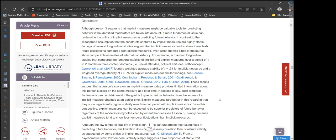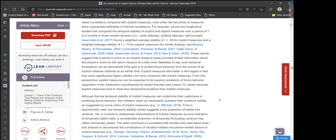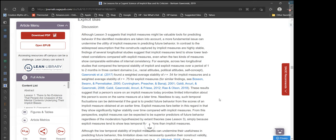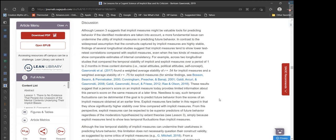For example, across two longitudinal studies comparing the temporal stability of explicit and implicit measures over a period of one to two months in three content domains — racial attitudes, political attitudes, and self-concept — Garonsky et al. found a weighted average stability of r = 0.54 for implicit measures and r = 0.75 for explicit measures. These results suggest that a person's score on an implicit measure today provides limited information about this person's score on the same measure at a later time. Such temporal fluctuations can be detrimental if the goal is to predict future behavior from the scores of an implicit measure obtained at an earlier time.